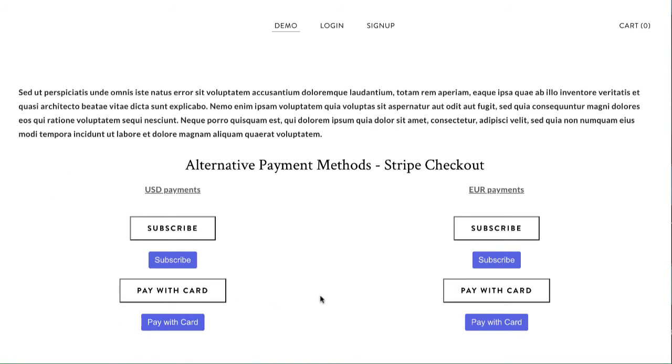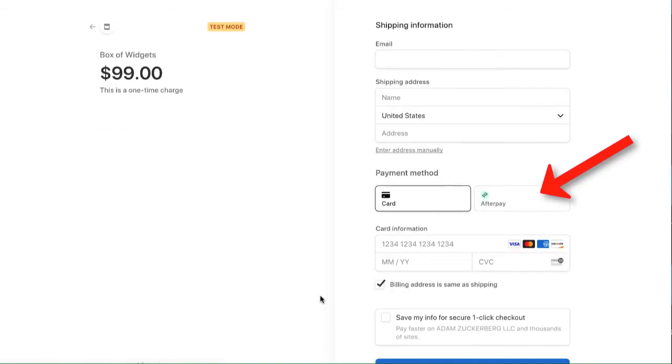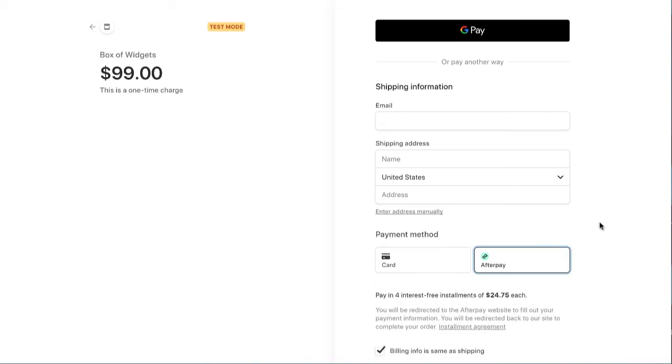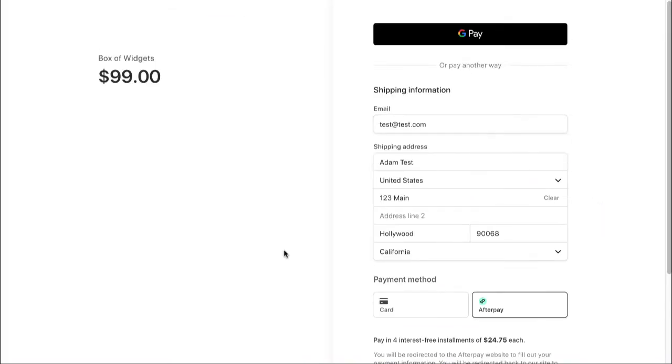So if a customer comes to your website and clicks a button like I just did, it'll open up a Stripe checkout session and then you'll see alternative payment methods. You can use a card or you can use Afterpay for a buy now, pay later model.